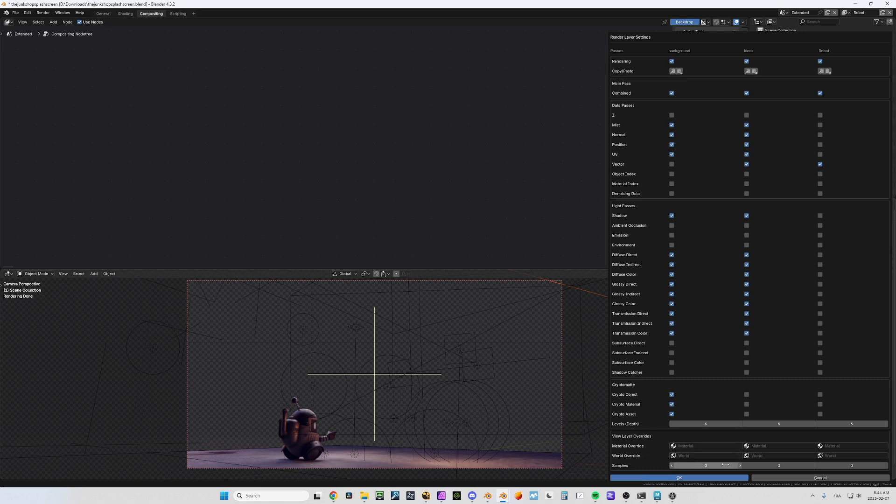So everything is available here. At this point, if you wanted to render this as a multi-layer EXR you would get a huge file with all the render layers and all the output passes. And if you want to re-render one render layer you would have to re-render the entire thing — so that doesn't make sense.